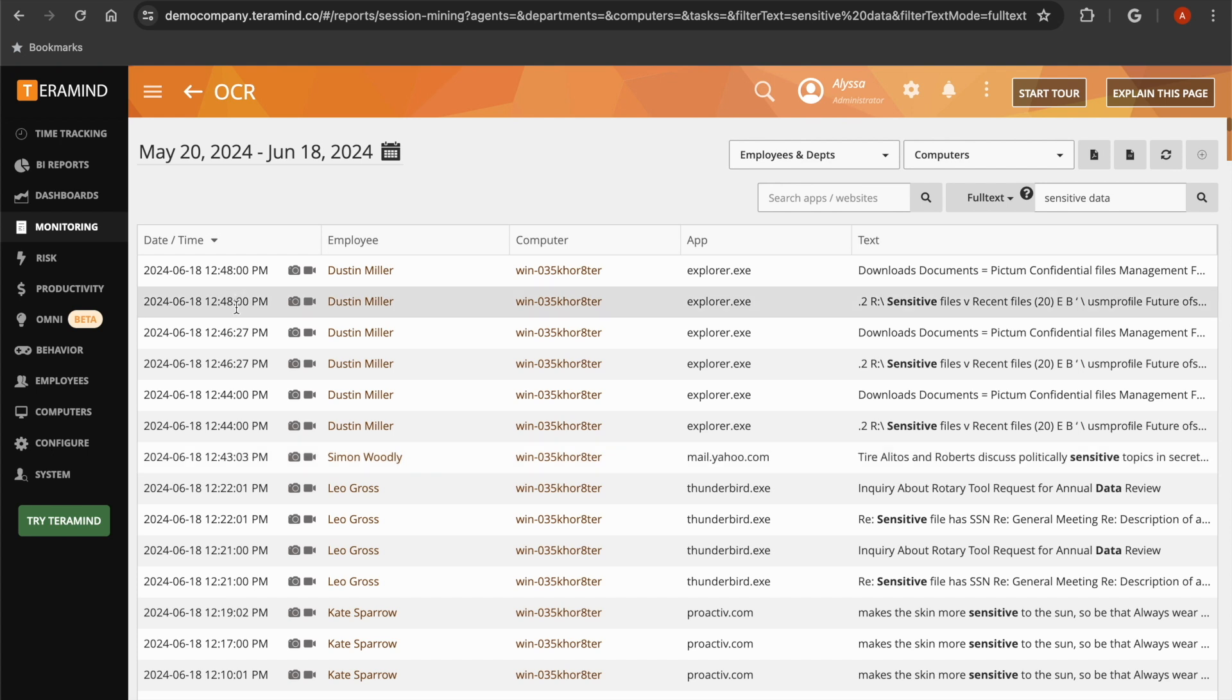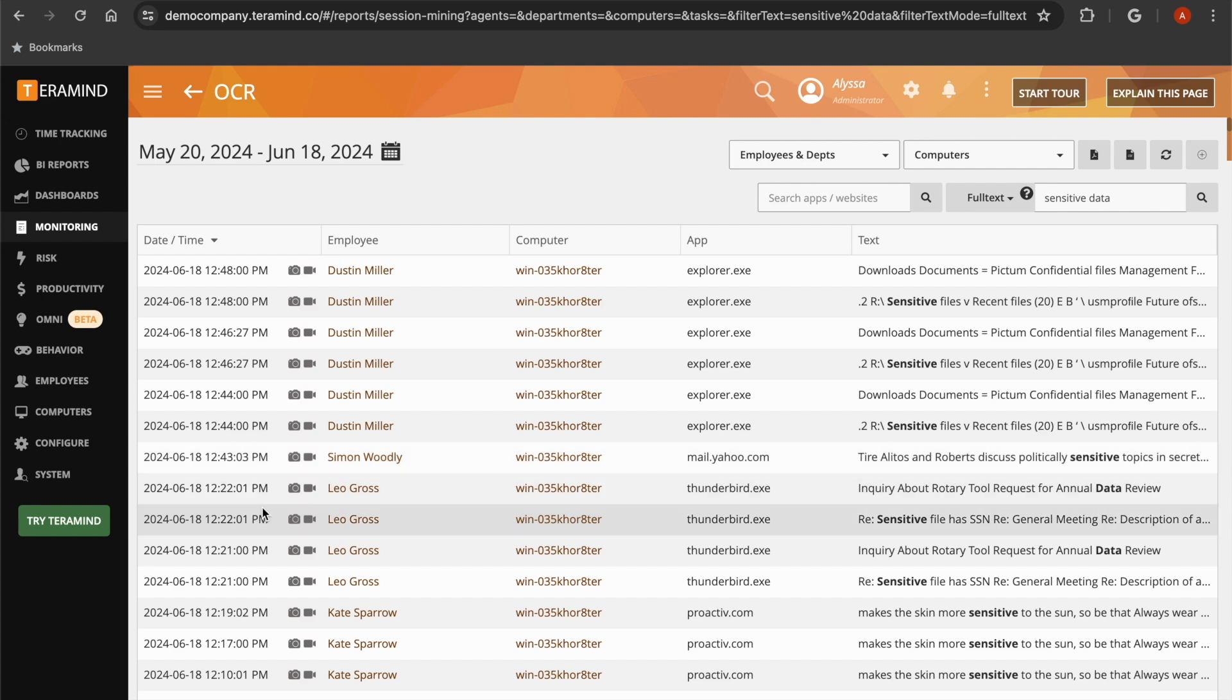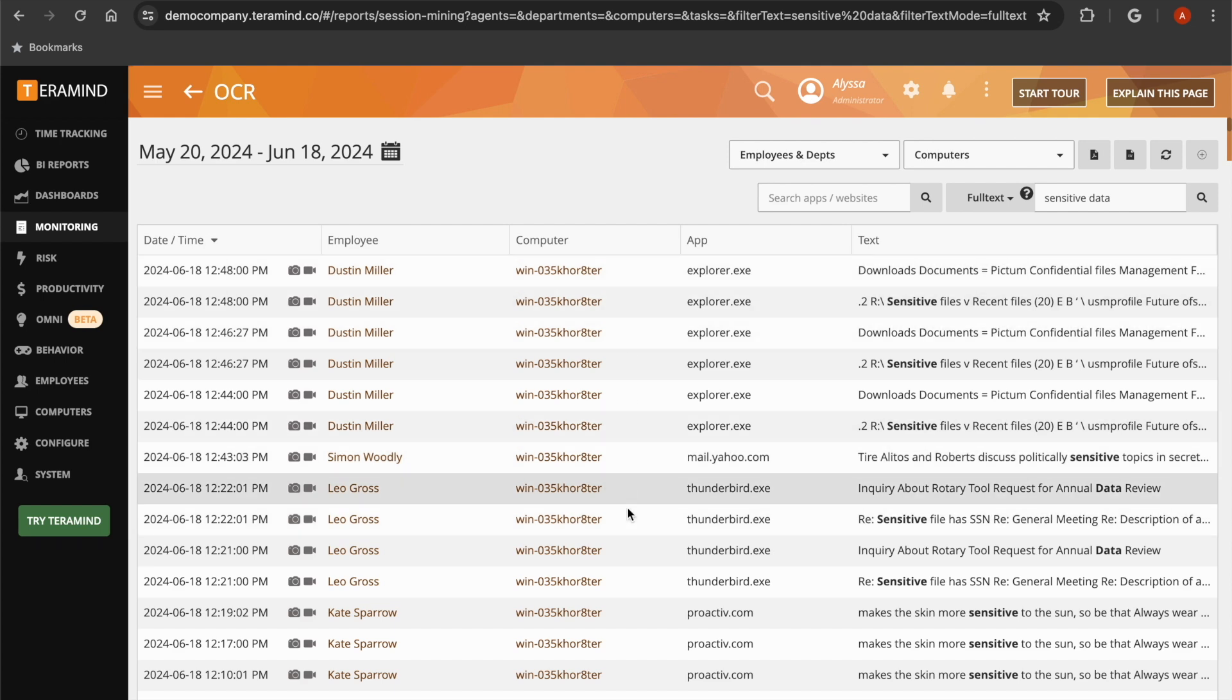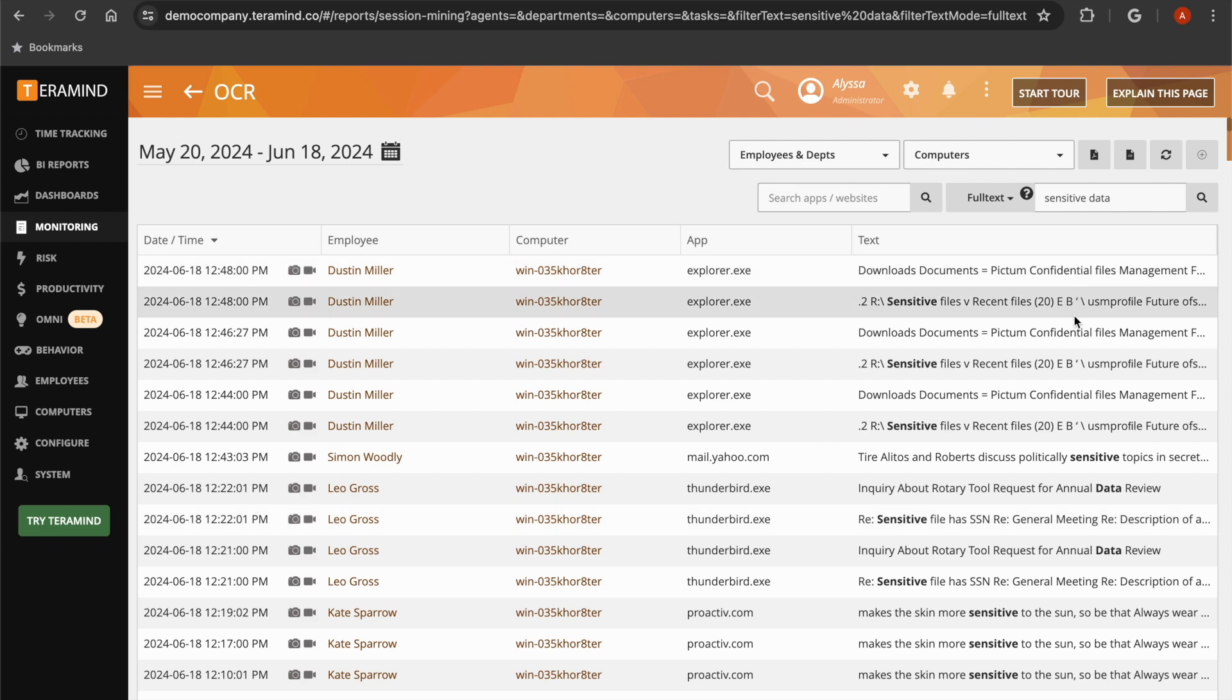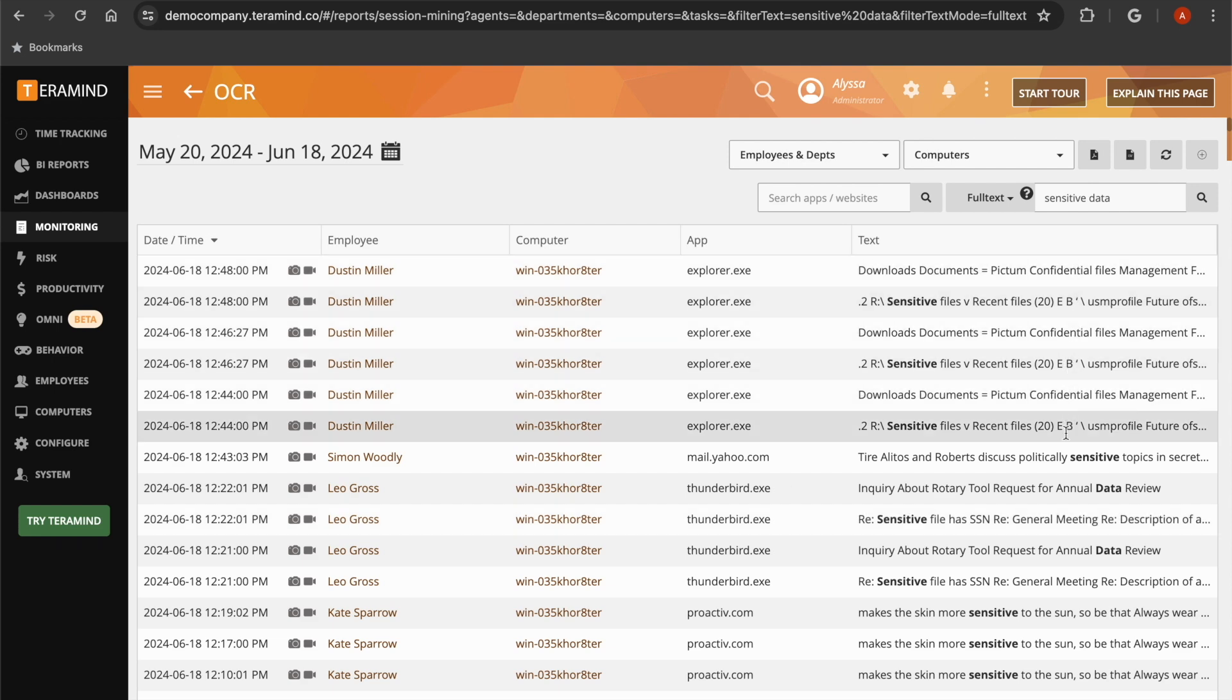You will be able to see the date and time the characters appeared on your users' screen, the name of the employee as well as the computer they were using, the name of the application they were accessing when the string of characters appeared, as well as the context in which the characters were seen or typed on your employees' screens.